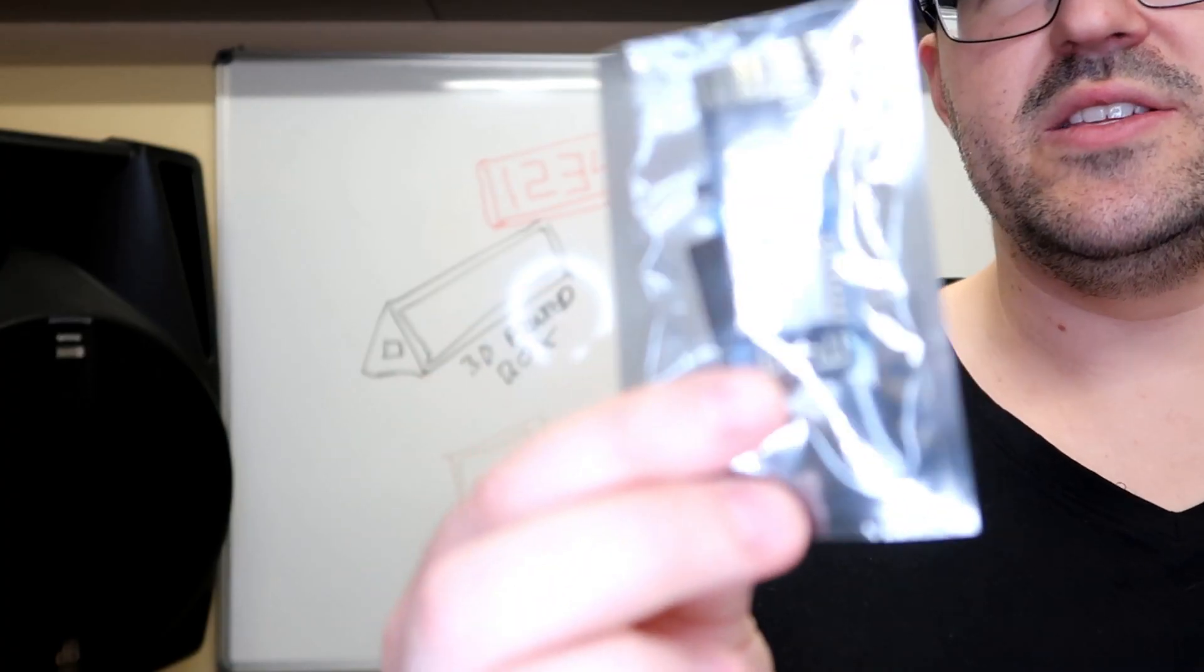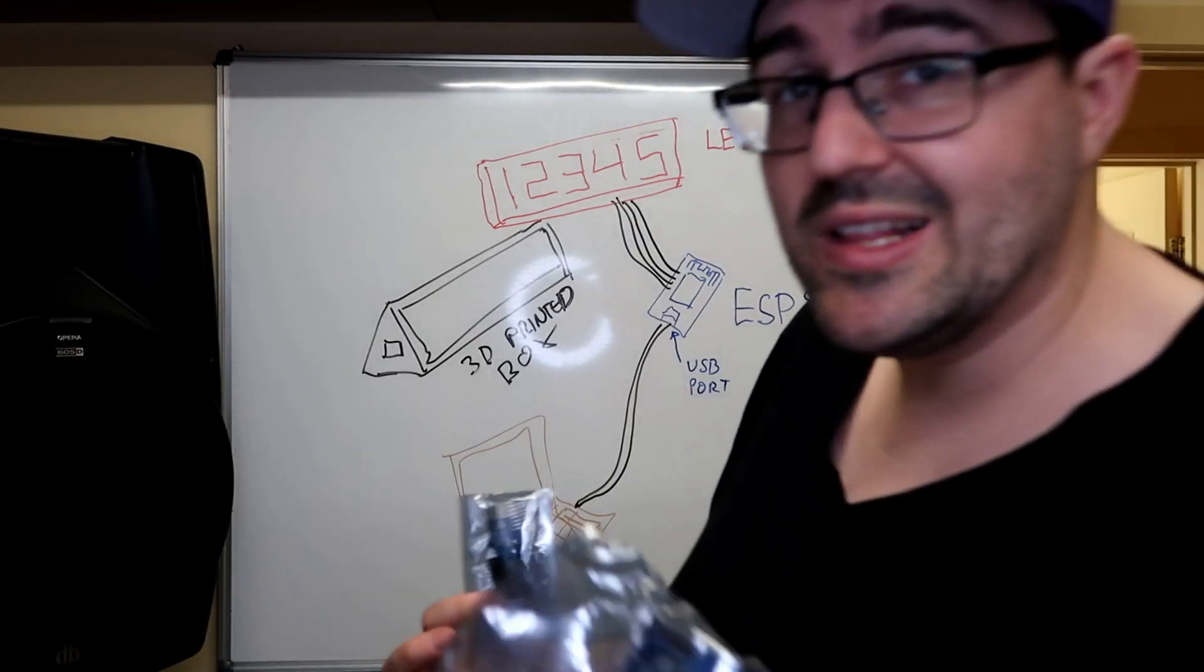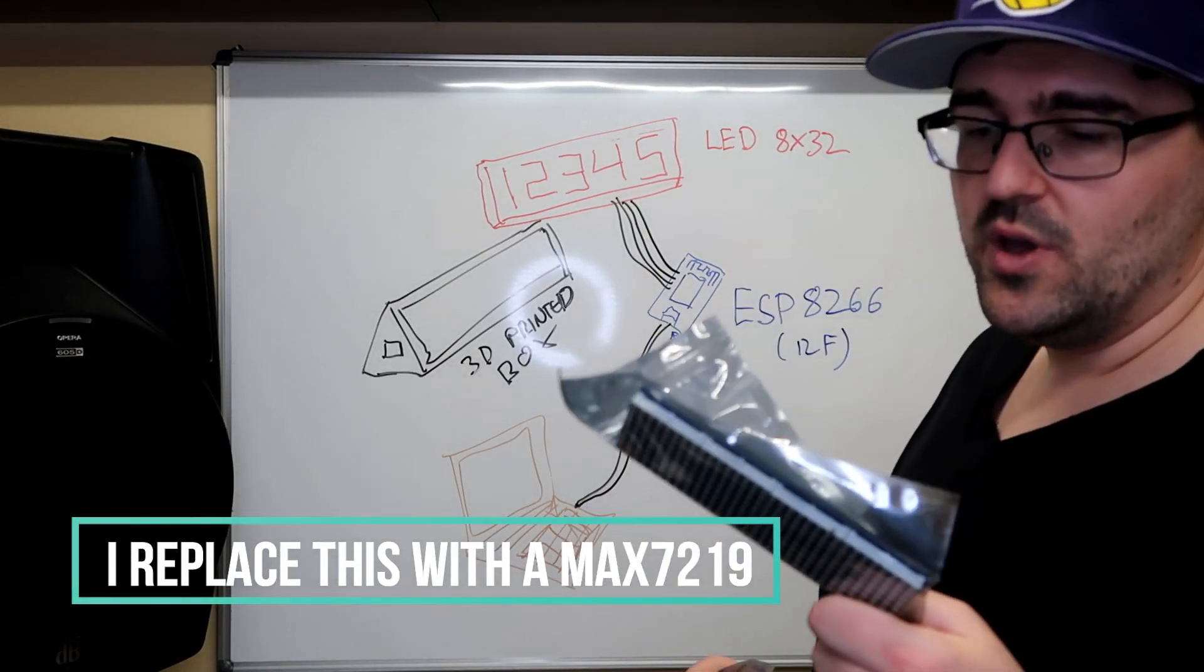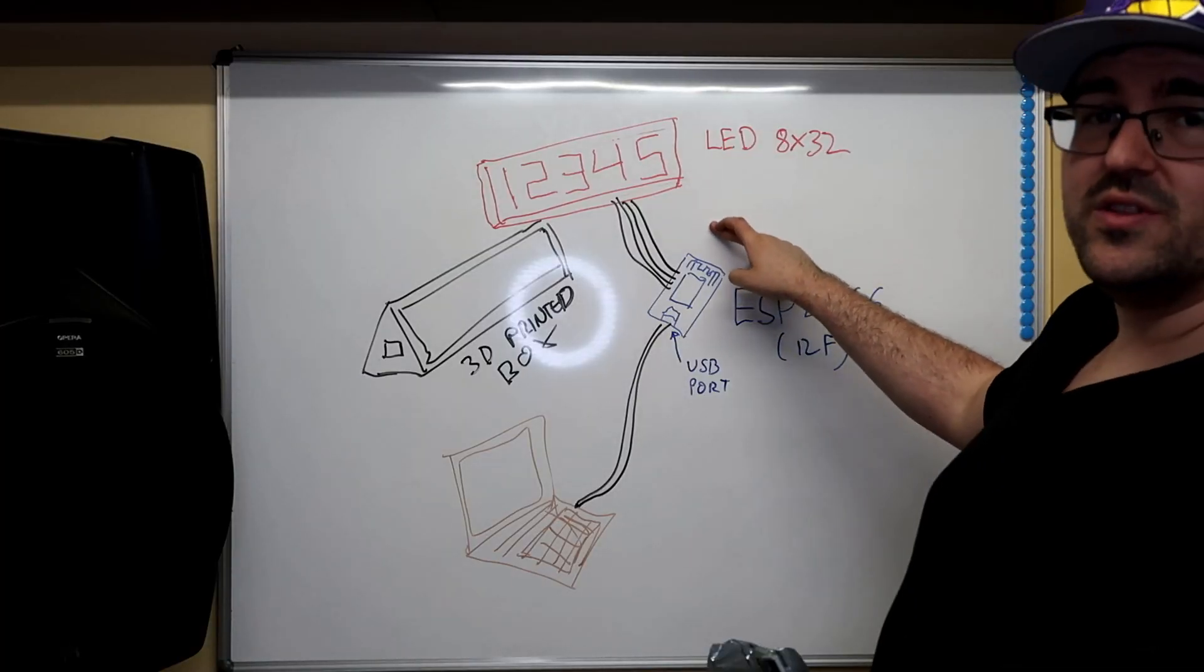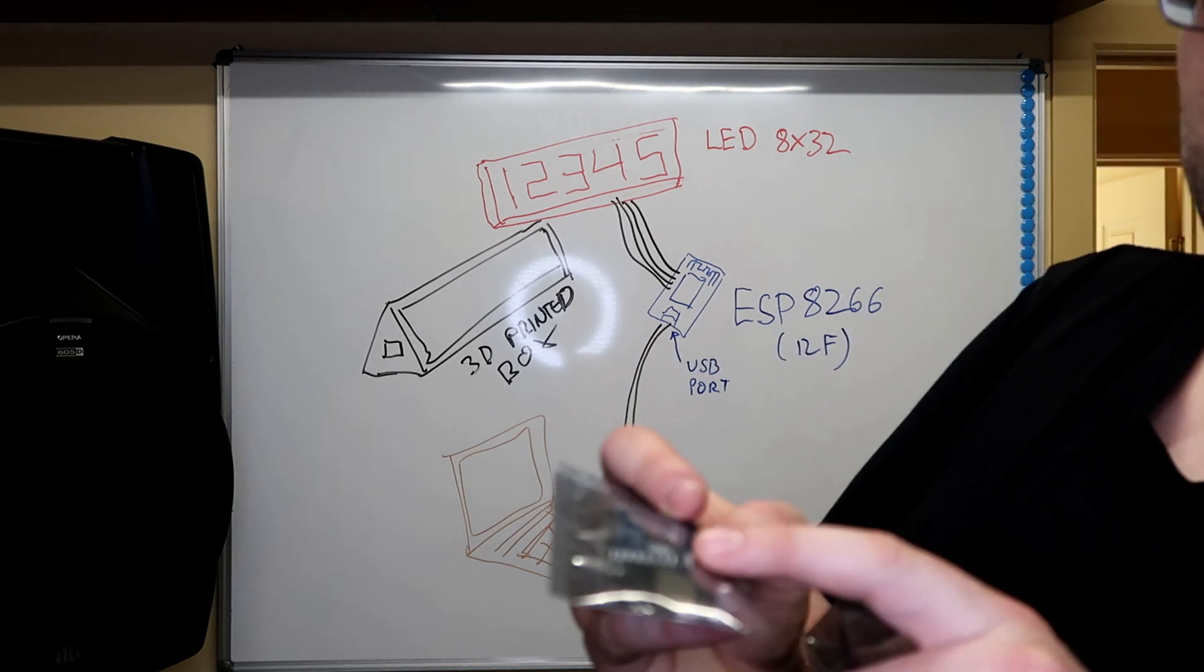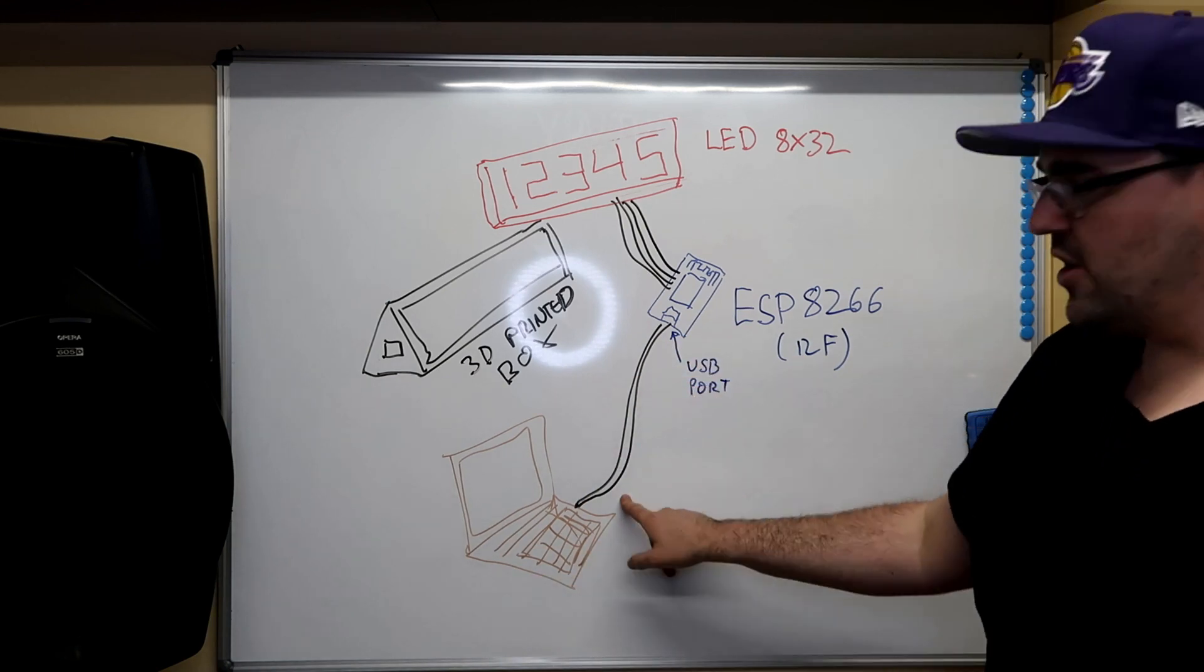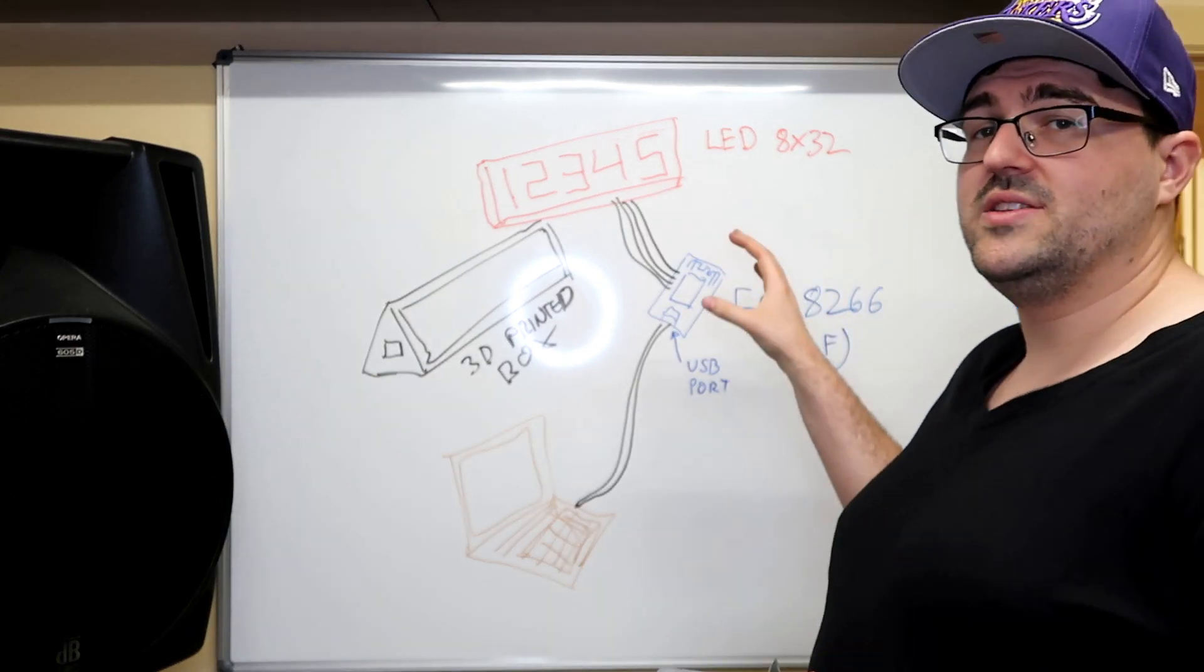You can see there those jumpers that I'll need to solder on, or I can just solder the wires directly to it. I also bought an LED 8 by 32 matrix. Those wires will connect the screen to the ESP unit. I have a USB port on that as well, which is a micro USB, which goes off to your computer.